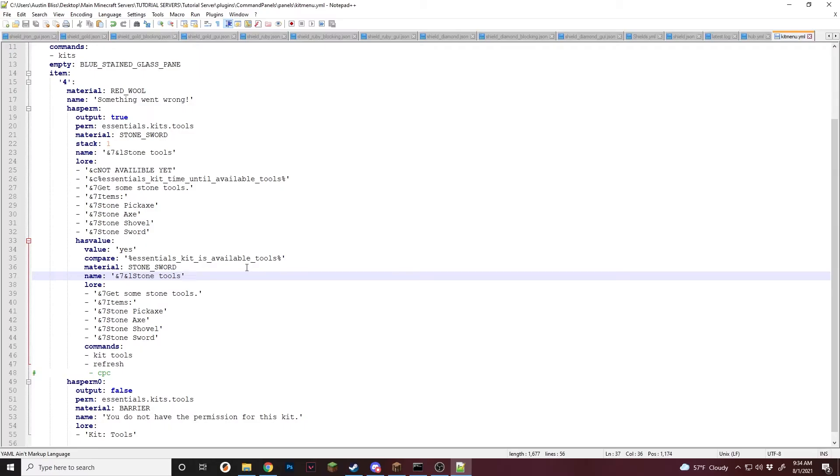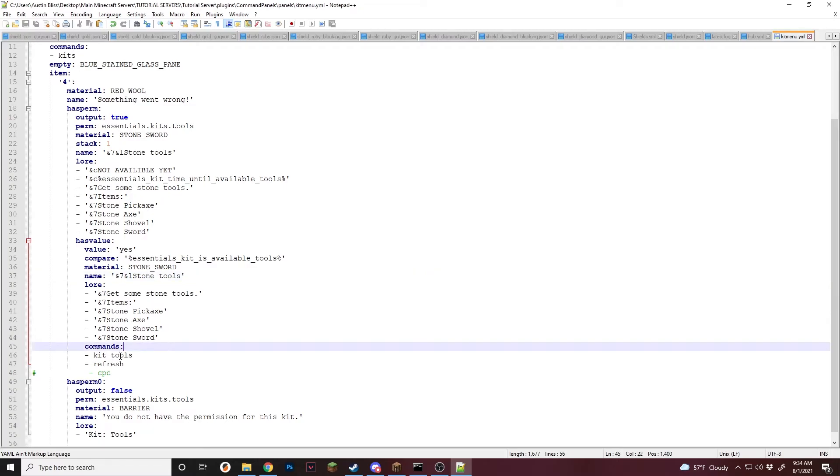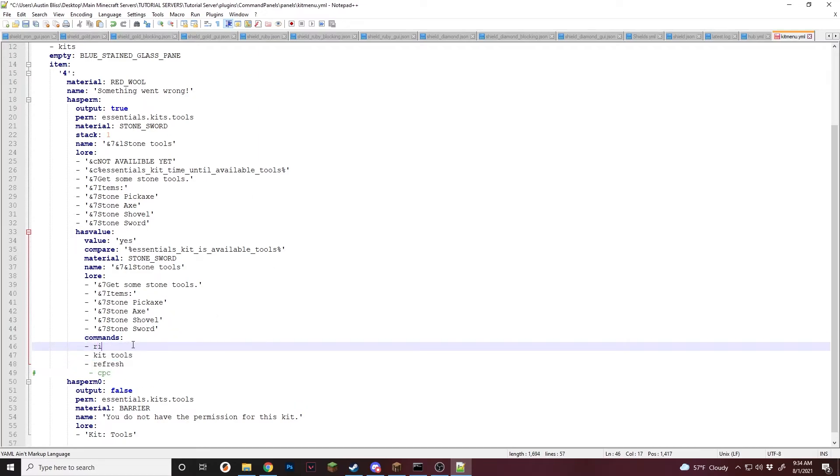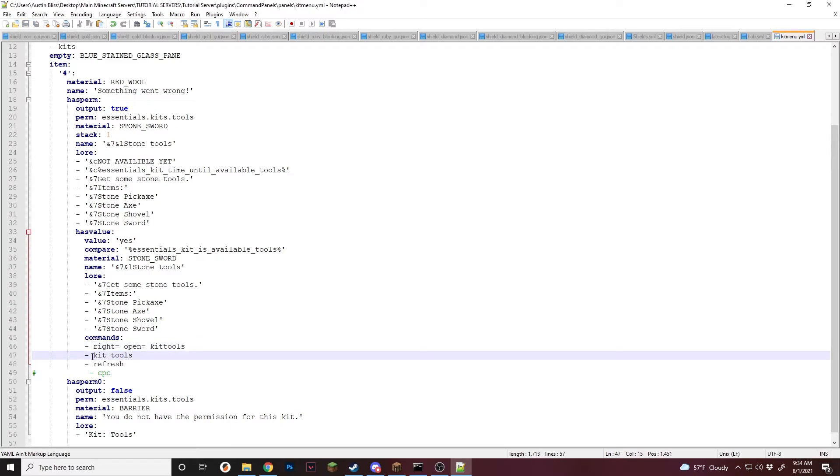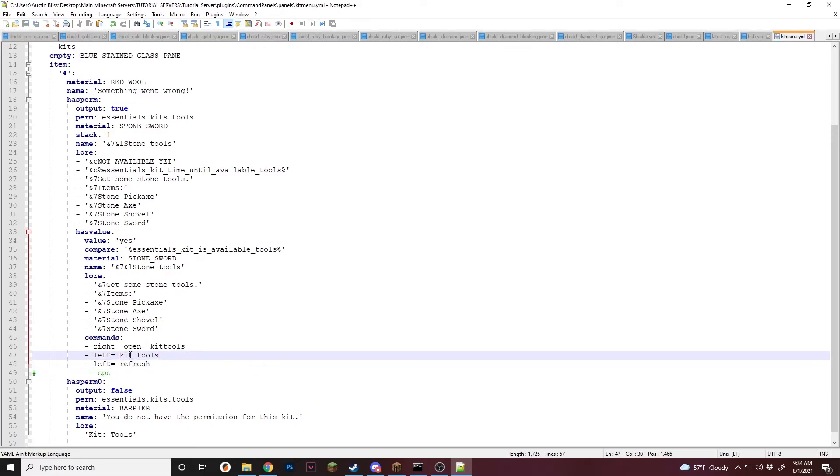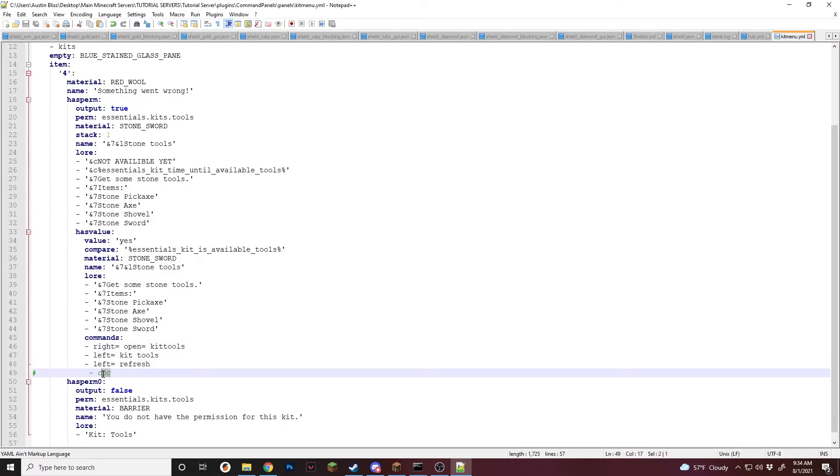So I forgot this part in the actual tutorial, but if you'd like to make it so they can preview the kits and show exactly what's inside them, you can actually set up a panel. It'll allow them to be able to preview it. For this, we are going to change a little bit how these commands work here. So all you have to do is add right equals and then we're going to do open equals. And we're going to do kit tools. Just like that. And then for this, you're just going to add left equals. Just like that. So if you left click, it'll do these commands. If you right click, it'll do these. Again, if you wanted to just close the panel, make sure you use this one and not refresh.